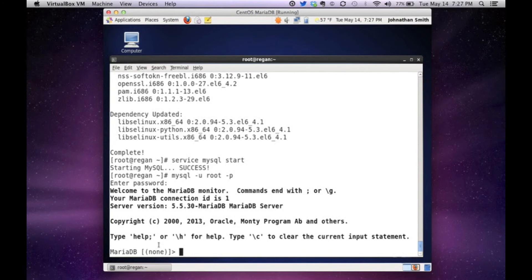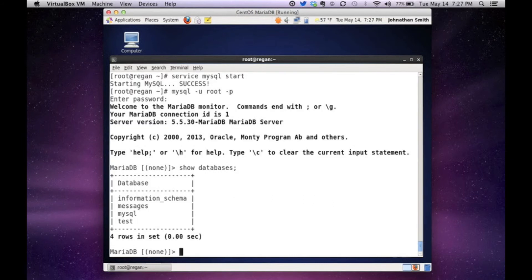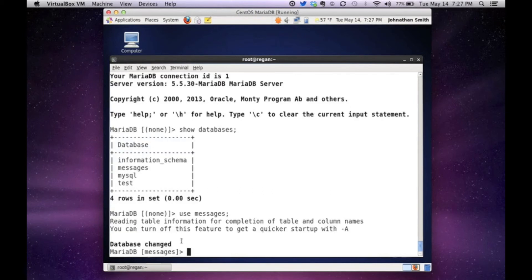And if you take note of this, MariaDB shows you the server, the database that you're in. So if I go show databases, could see all my databases are there. And let's just say use messages. And now if you take note, it tells you that I'm in the messages database. And pretty much this is how easy it is to install MariaDB over a MySQL DB.